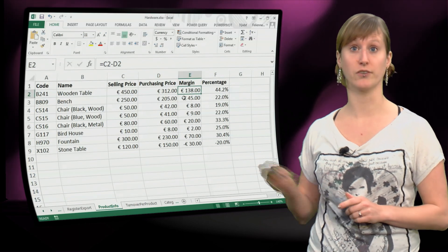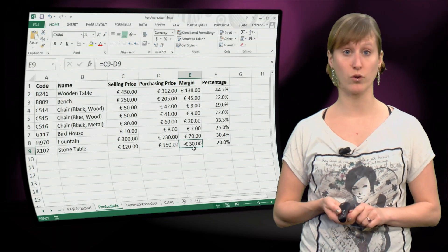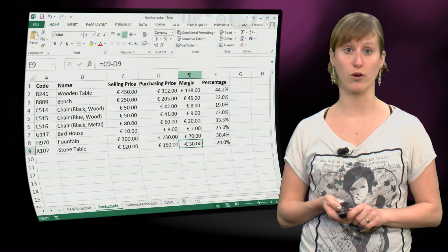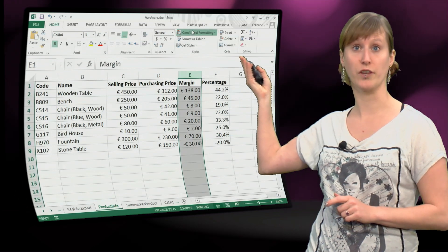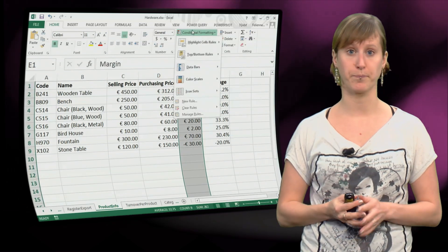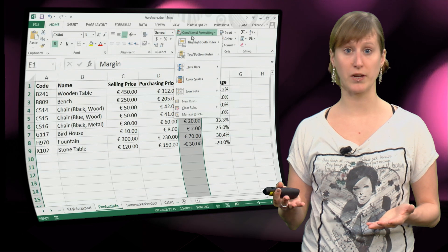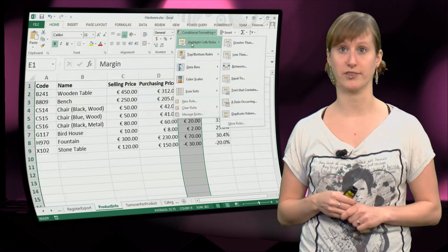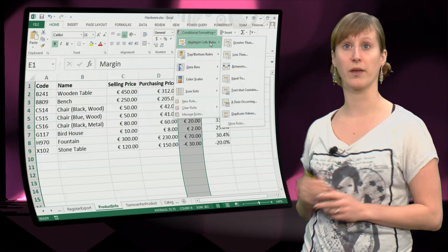So suppose we want to add conditional formatting on the margin column. We select the entire column, and then we select conditional formatting. We get a pop-up screen, and in the screen we can select...